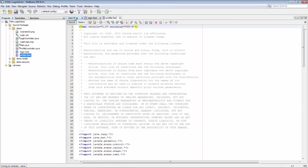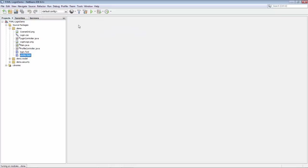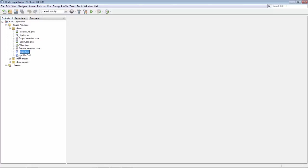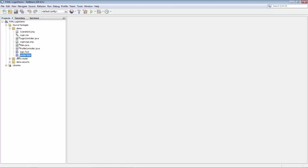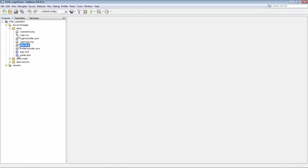And now the same files that we just had open in a source editor, you can right-click, as you can see here, and what you see here is JFX Fluidon Designer. This is on these FXML files, nowhere else, just on these FXML files.